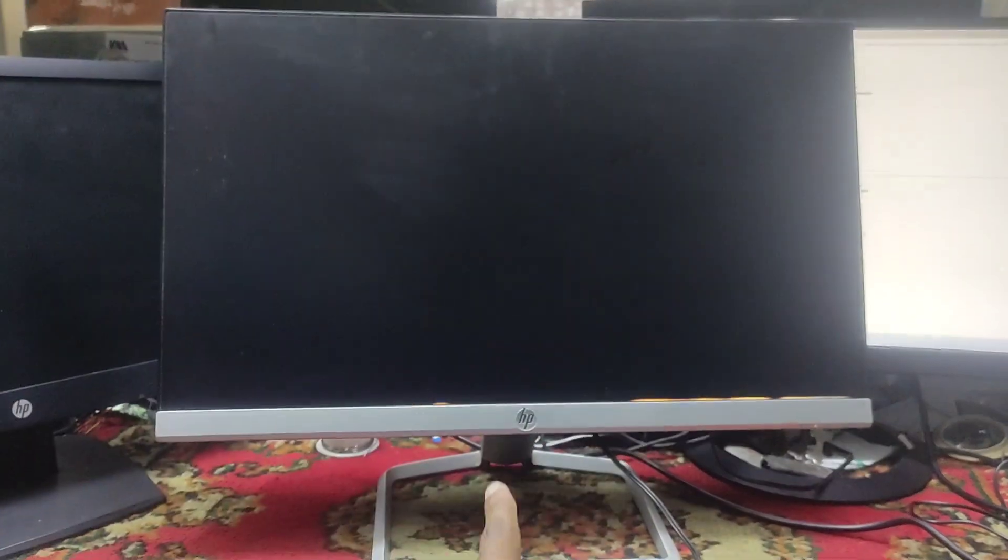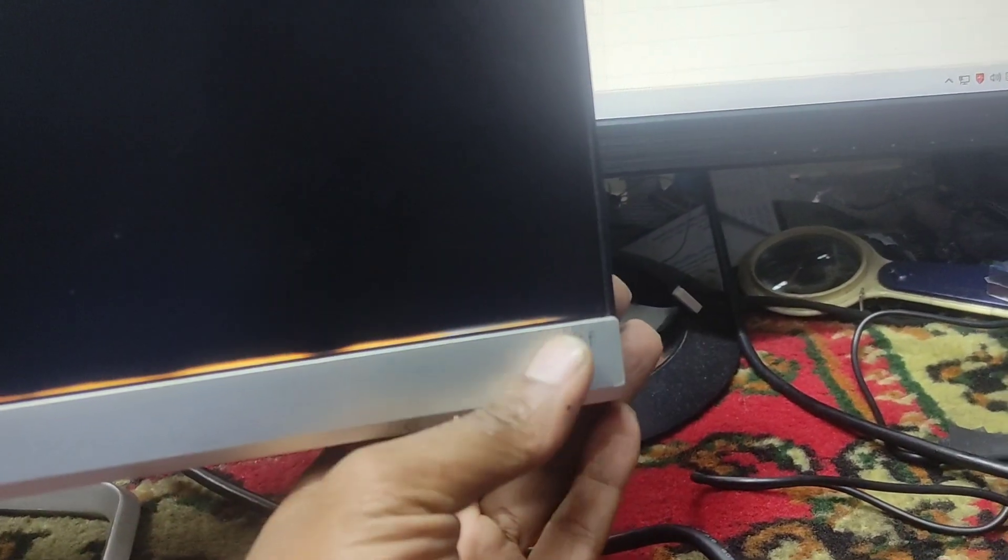Hello, welcome to the video. We have an HP brand monitor. This is a model 2 monitor, model 2F.